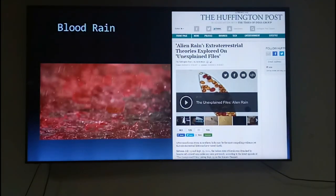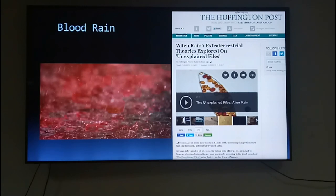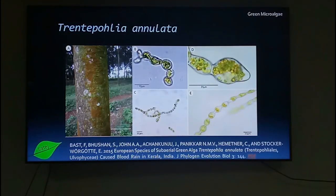Or the blood rain — the rain that is red-colored — do you know what causes it? Actually, our own group has proved it: this blood rain, the causa division, is nothing but a terrestrial alga. The rain is nothing but a spore dispersal mechanism of the terrestrial alga. Trentepohlia annulata is the name of this particular alga.